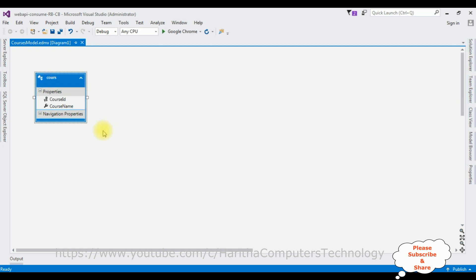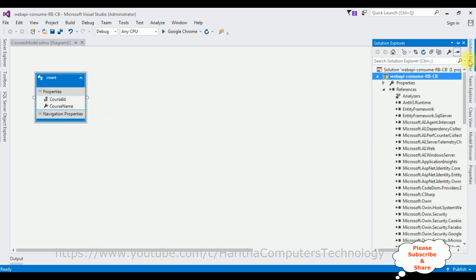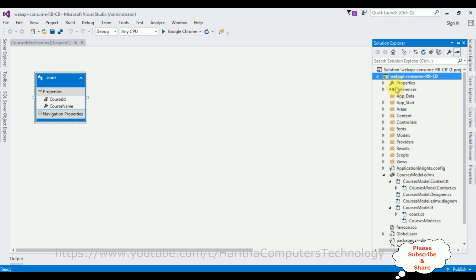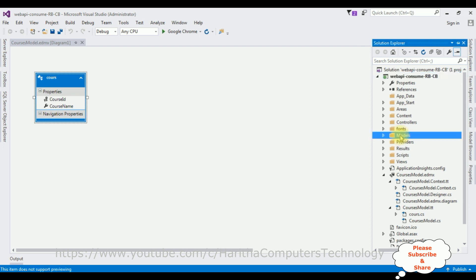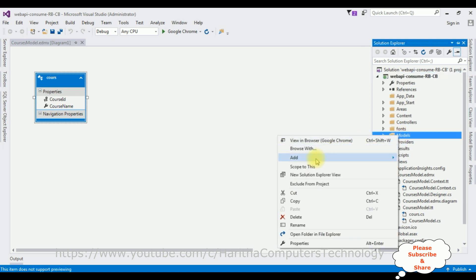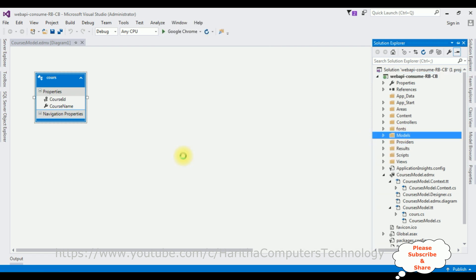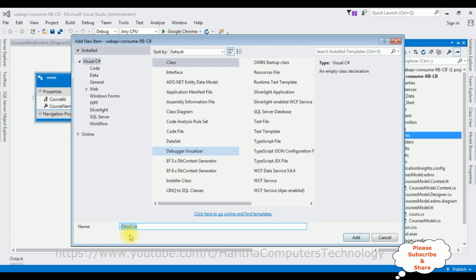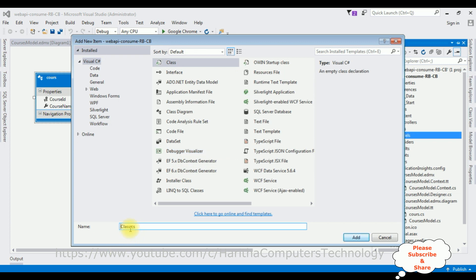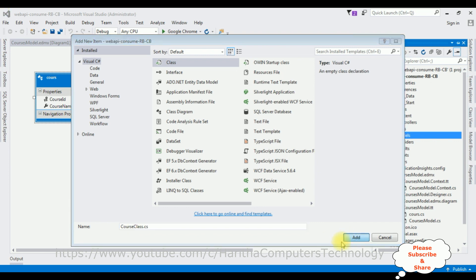The entity model is added to our project. Open Solution Explorer and minimize the references folder. Next, we'll add a class in the Models folder. Right-click the Models folder, Add Class. I'm giving the class name 'Course'. Click Add.